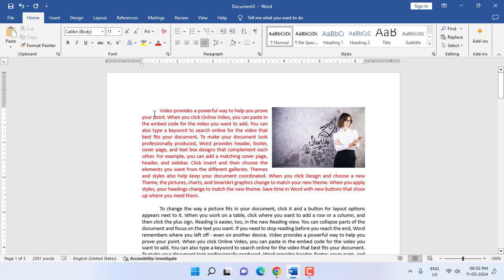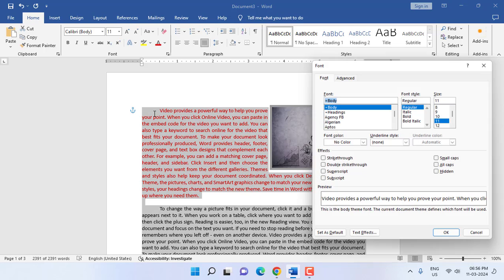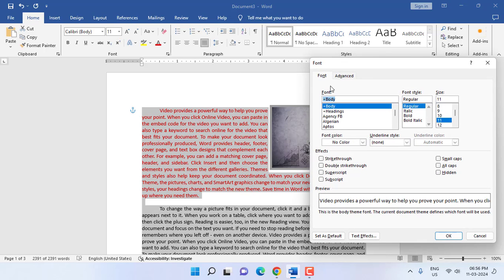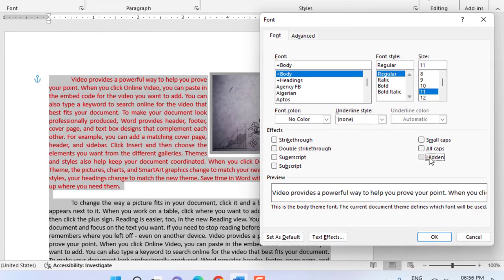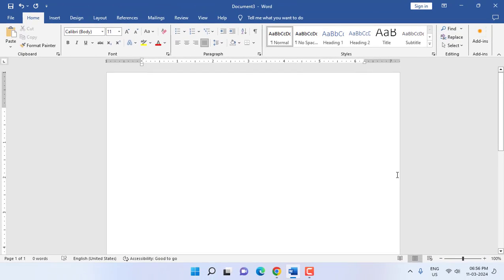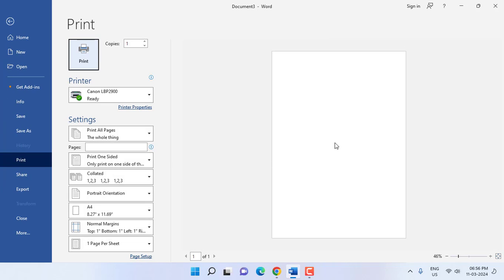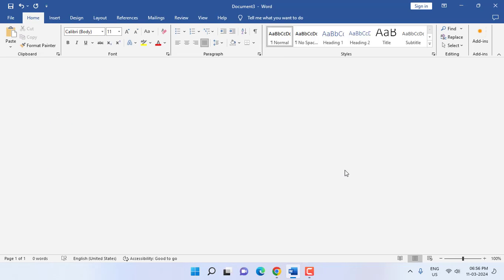If you want to hide the entire file or entire text or data from the file, you need to select all data. So press Ctrl+A to select all, then press Ctrl+D, check Hidden, and click OK. Boom! As you can see here, there is no data showing.